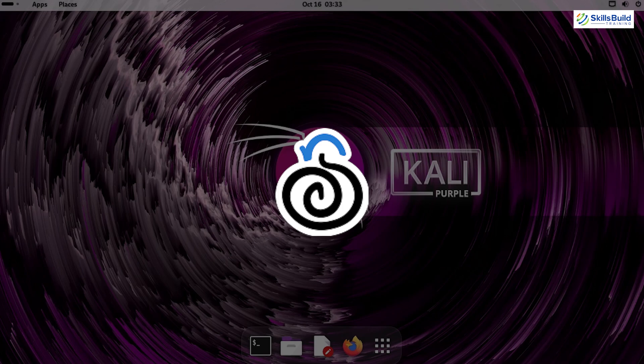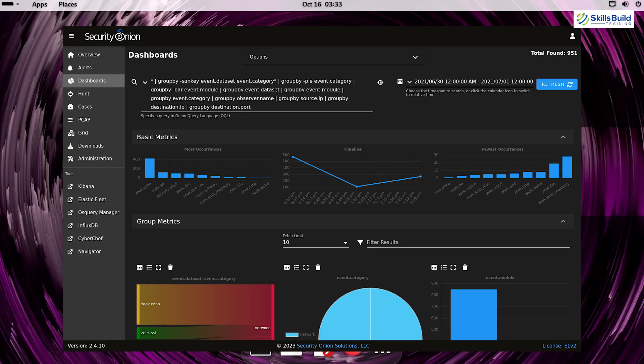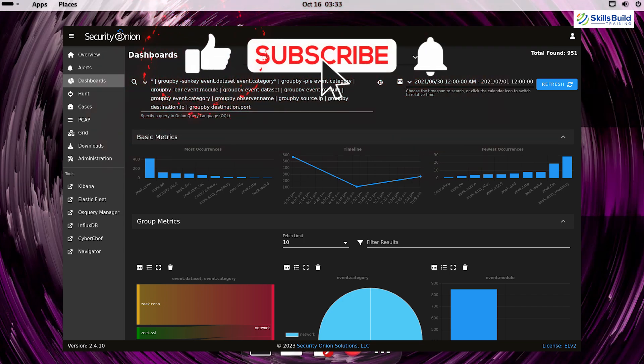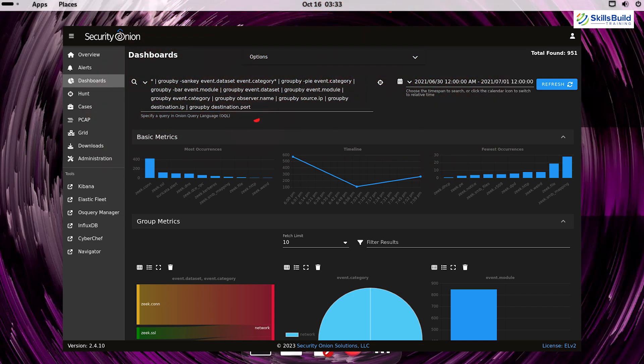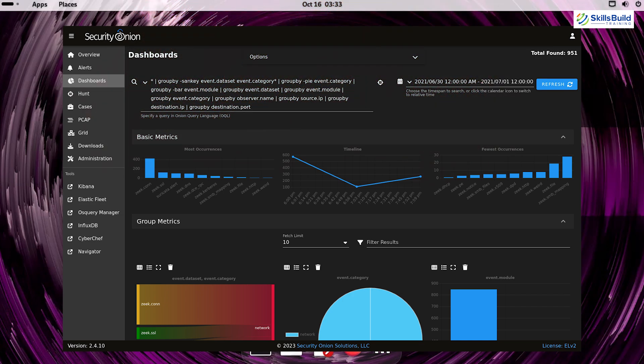Security Onion is a full-fledged Linux distribution for threat hunting, enterprise security monitoring, and log management. Its combination of tools like Snort, Suricata, and Zeek makes it a comprehensive platform for defensive operations.